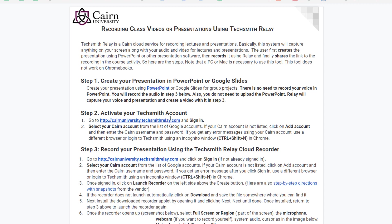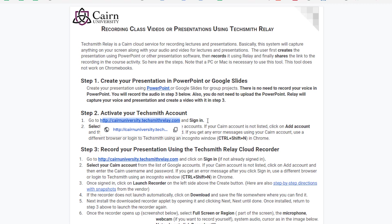Next sign in to this cloud platform cairnuniversity.techsmithrelay.com and you log in there with your Cairn username and password which I'll demonstrate in a moment. Then you use this tool to capture your presentation.